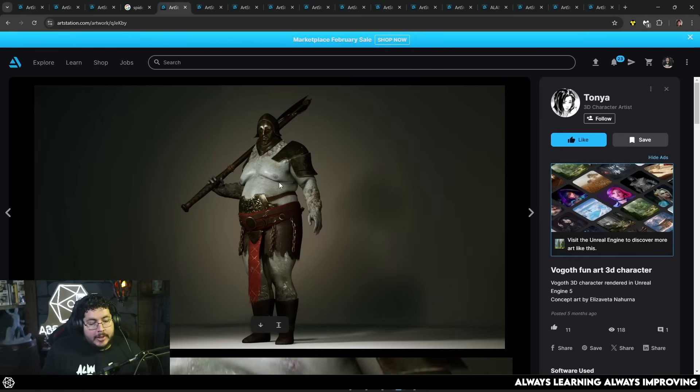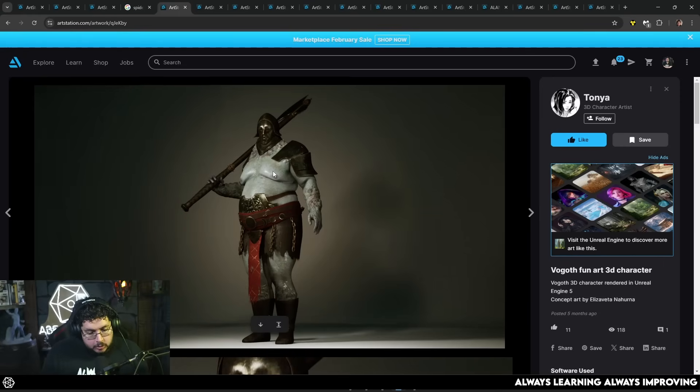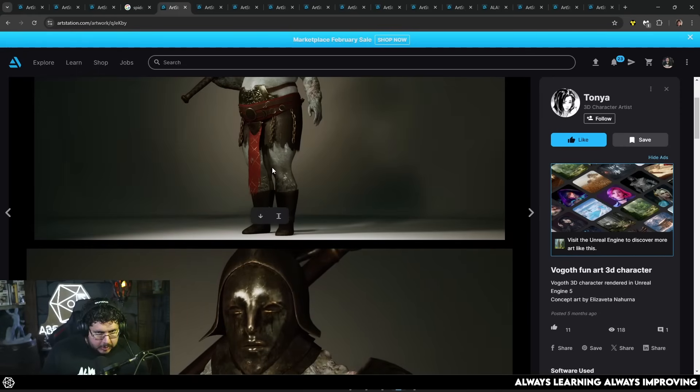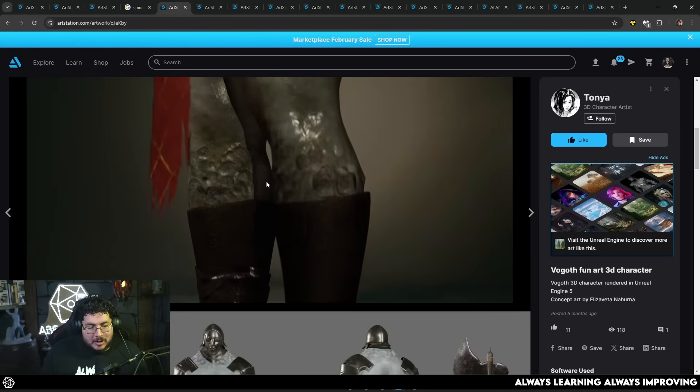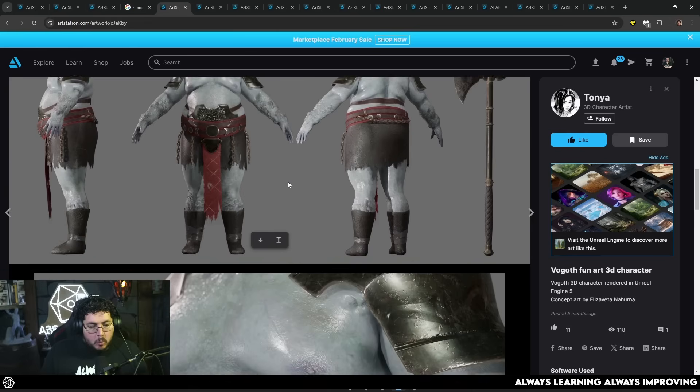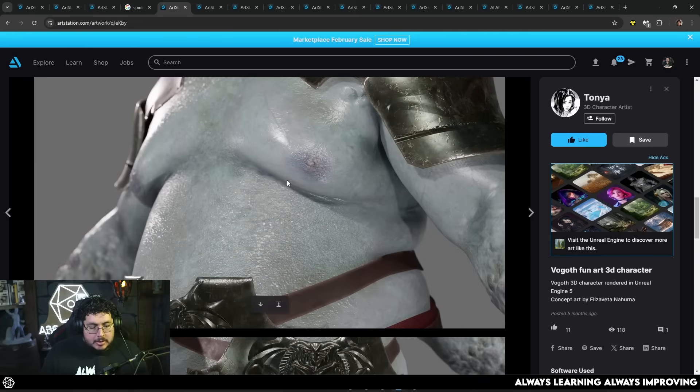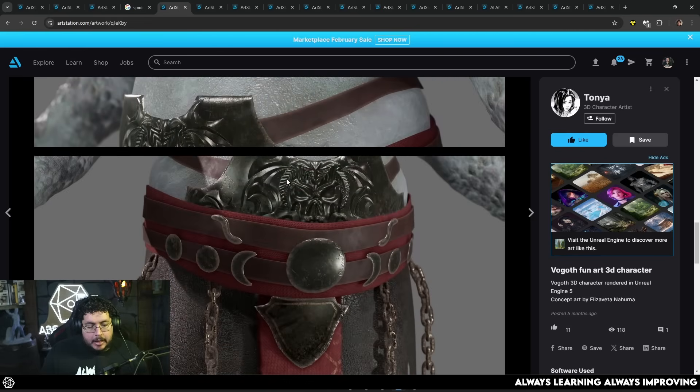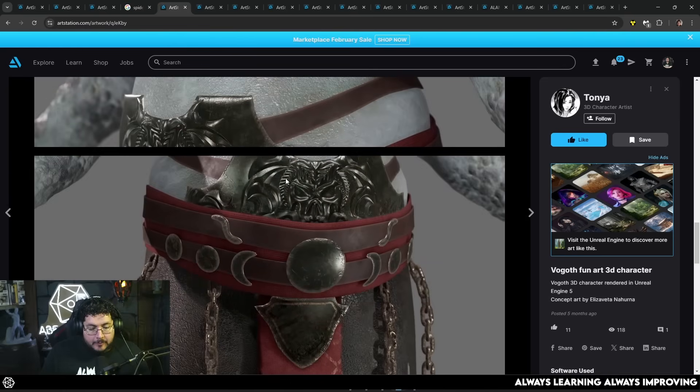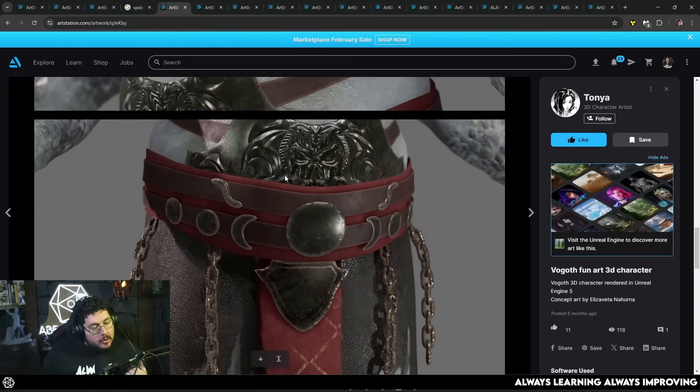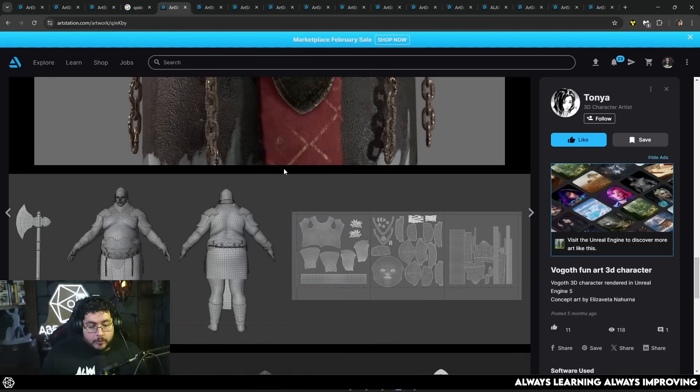Now, we do get a lot of character artists sending their portfolios, probably because one of my focus is, of course, characters, right? But one of the things that I see the most is a little bit of lack in fundamentals, right? Like the foundations of modeling, sculpting, topology, all of these elements.